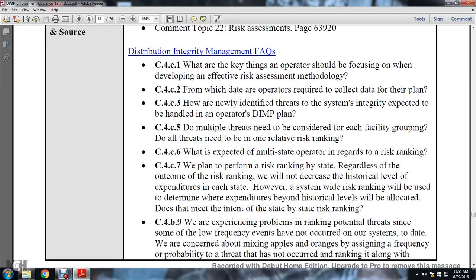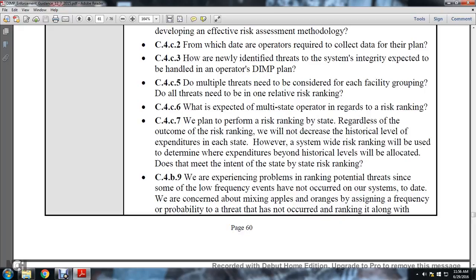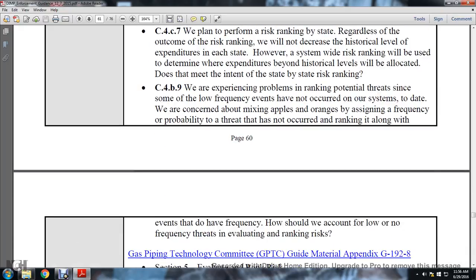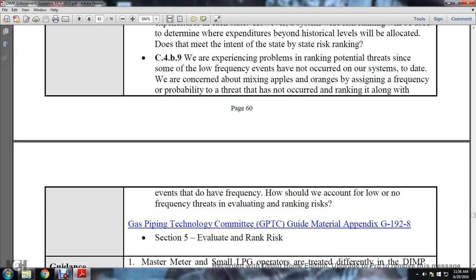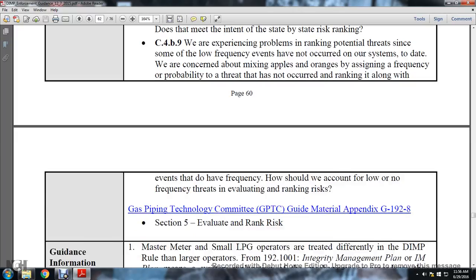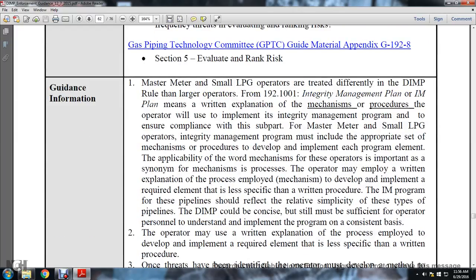C4C5: do multiple threats need to be considered for each facility grouping, and do all threats need relative risk ranking? C4C6: what is expected of a multiple-state operator regarding risk ranking? C4C7: we plan to perform risk ranking; regardless of the outcome we will not increase historical expenditure levels, but the risk ranking will be used to determine what expenditures beyond historical levels are allocated. C4B9: we experience problems ranking potential threats; some low-frequency events have not occurred in our systems. How should we account for low or no-frequency threats in evaluating and ranking risk? Gas pipeline technology committee guide material appendix G192-8, section 5, evaluating and ranking risk.